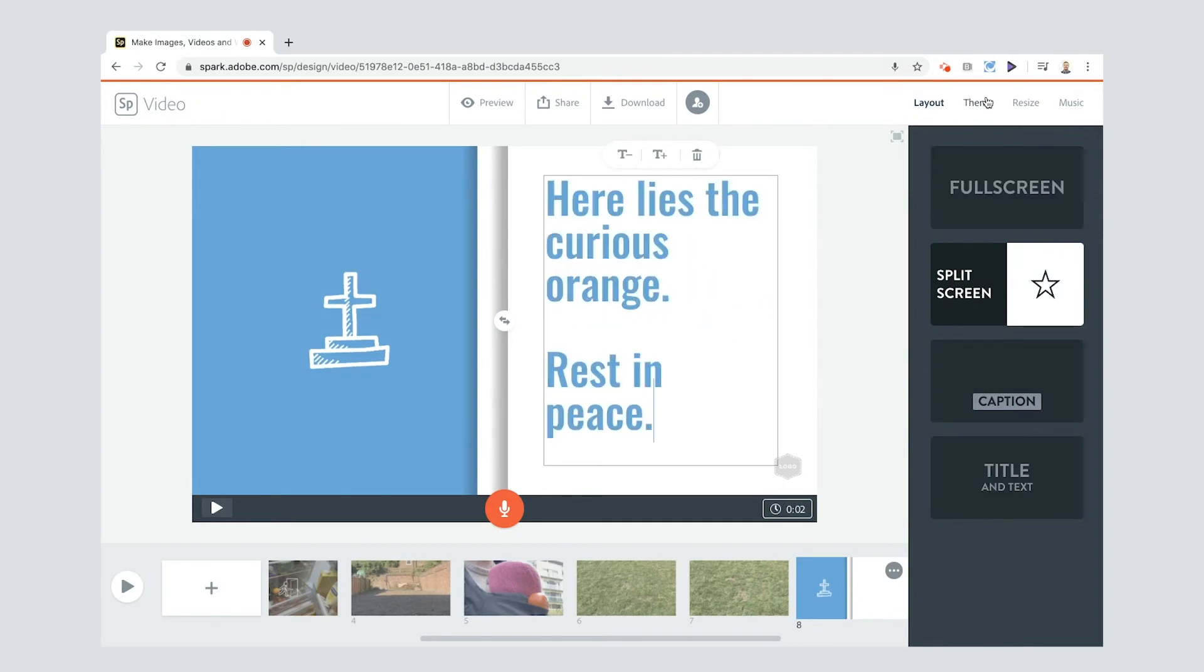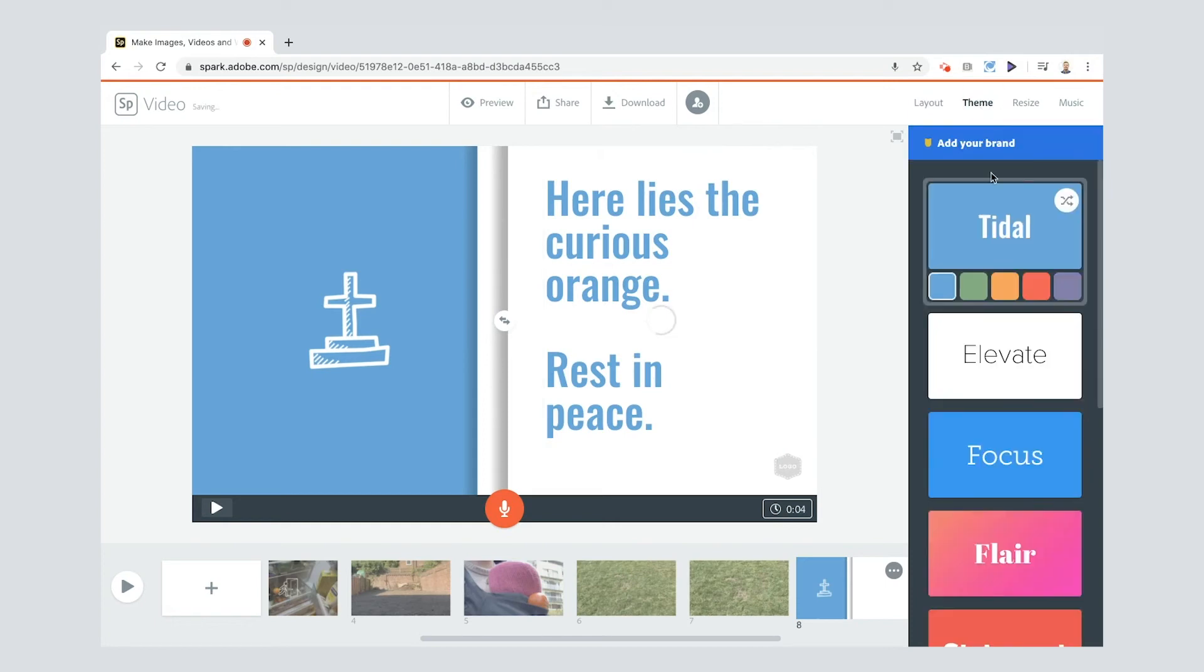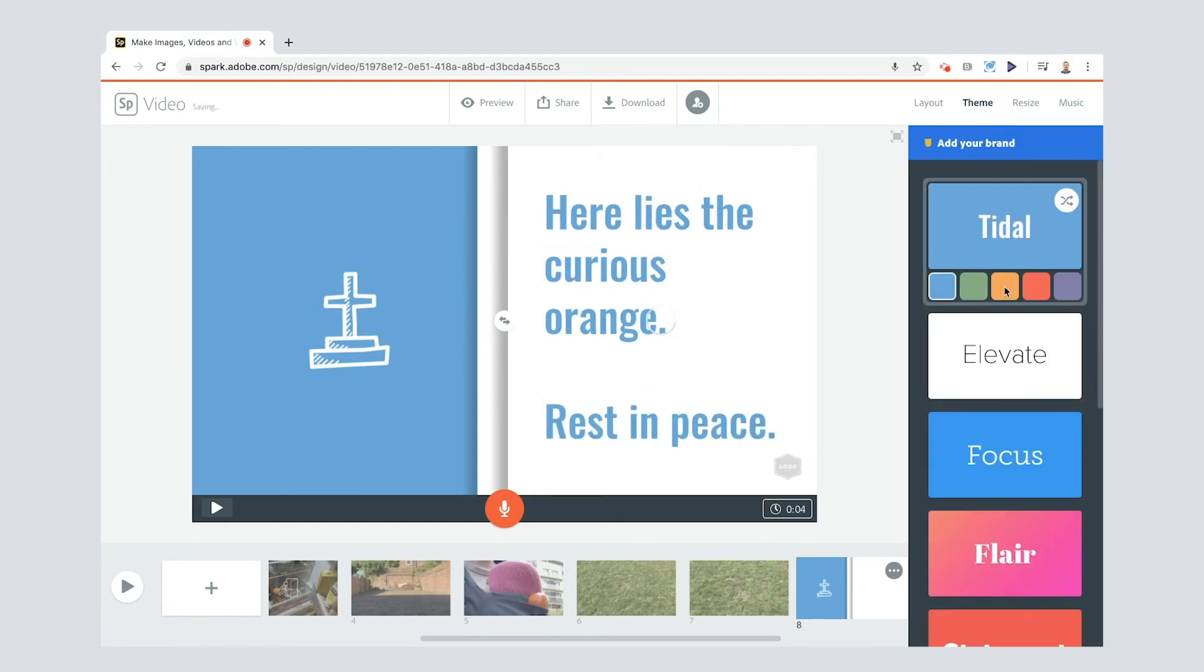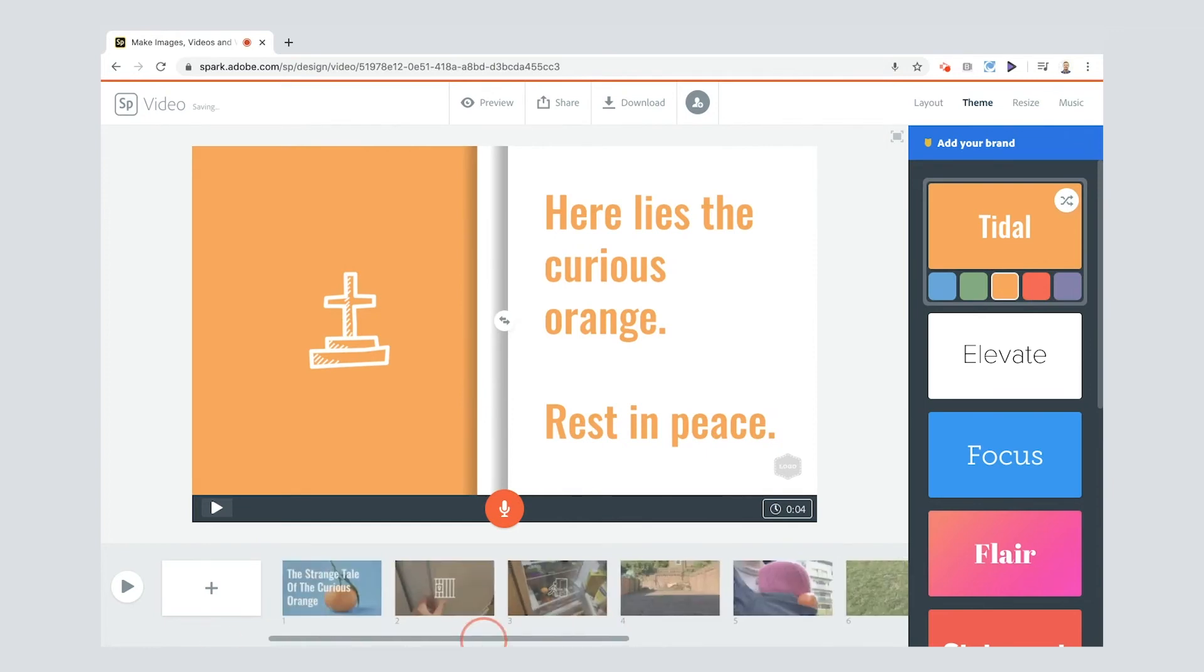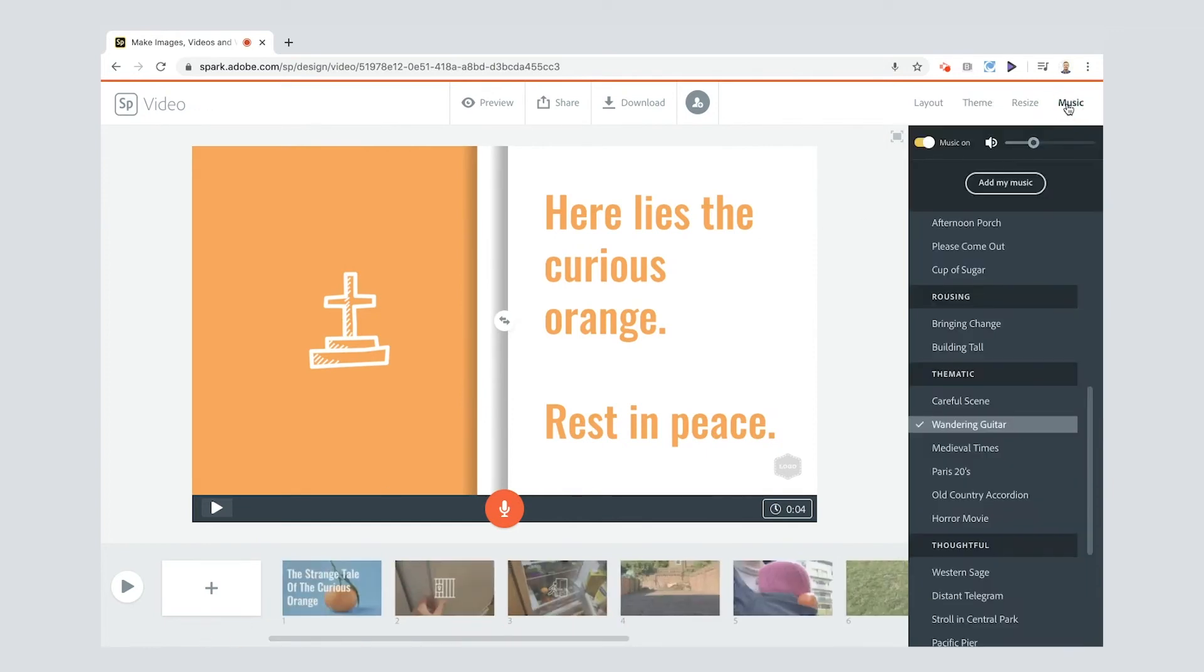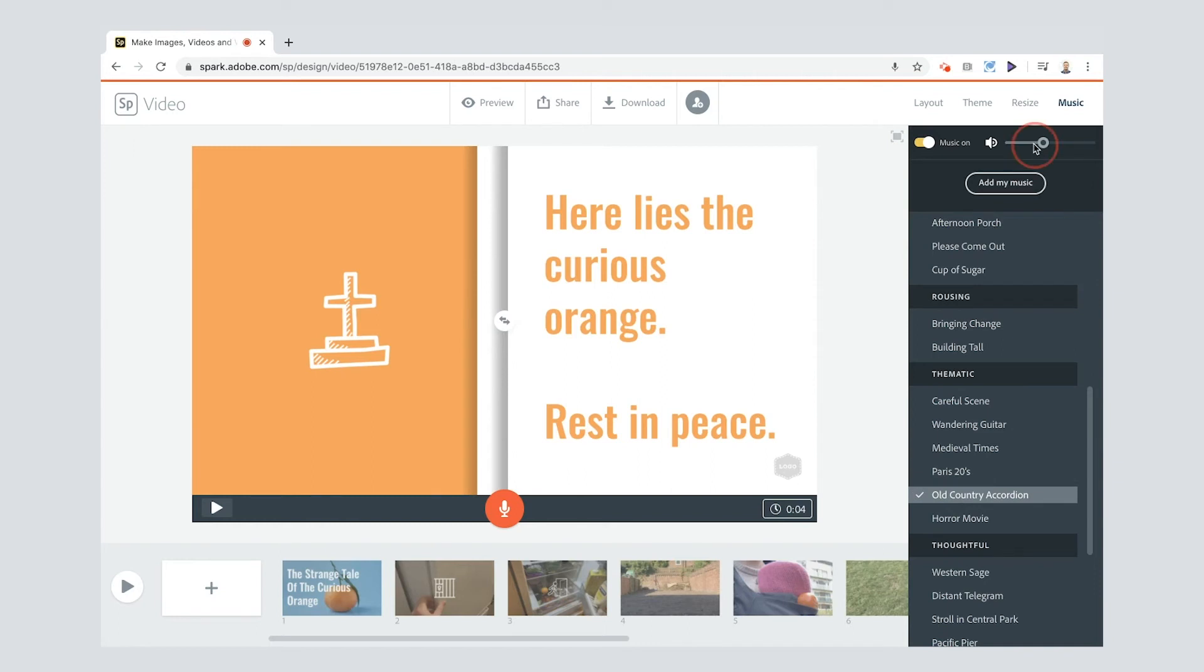Now the final thing I'm going to show you here is I'm going to go to theme and because it's an orange I'm going to change my theme to orange as well. Great and then also I can go into music and I think I'm going to choose this one old country accordion. Maybe I'll just bring the music down slightly just using the slider there.